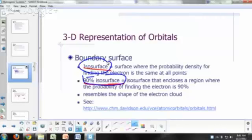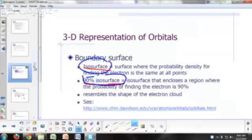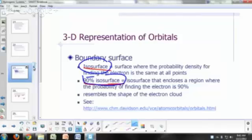A 90% isosurface is a surface that encloses a region where the probability of finding the electron is about 90%, so it resembles the shape of the electron cloud. Where the cloud is thickest, there's the highest probability of finding the electron there. There are a couple of websites you should look at to see really nice visualizations of these.